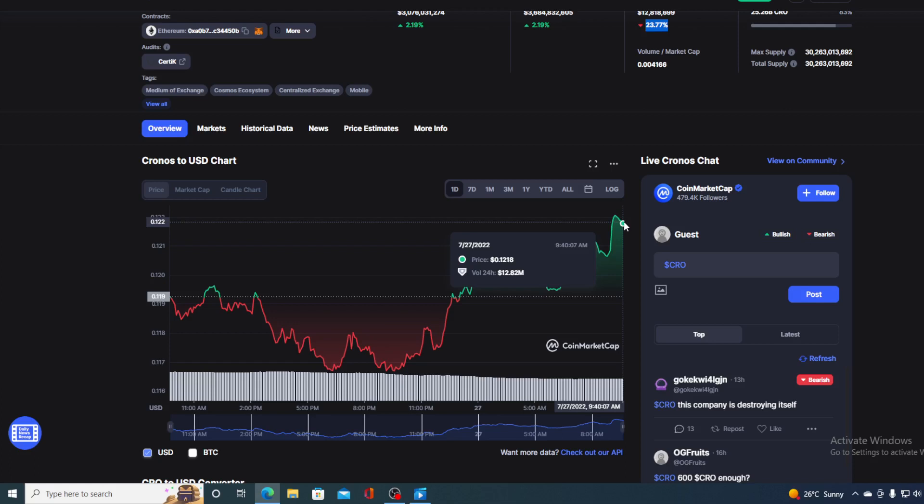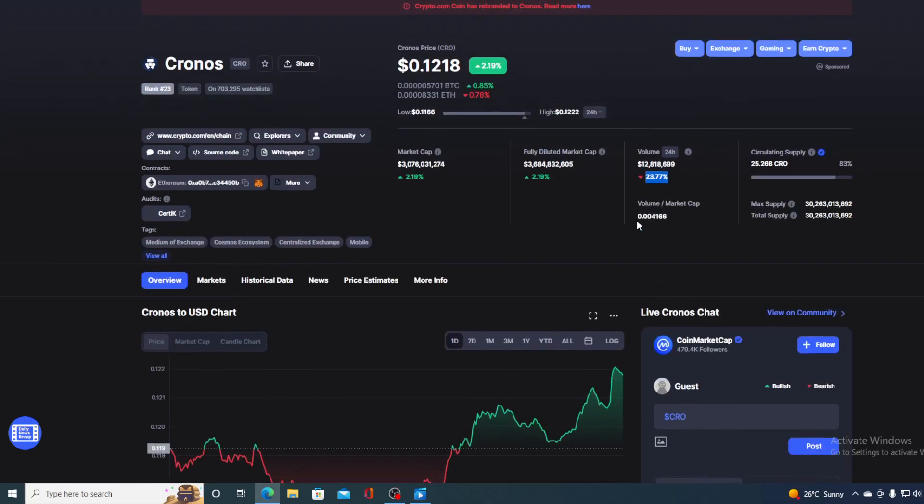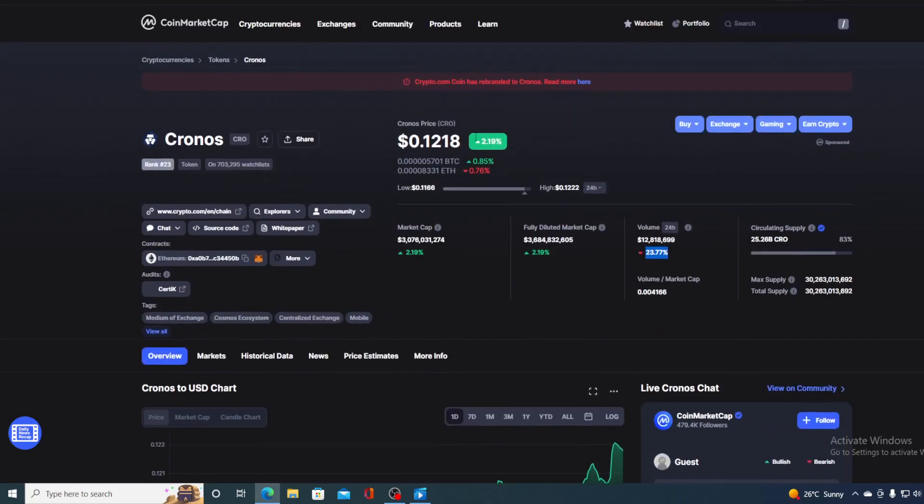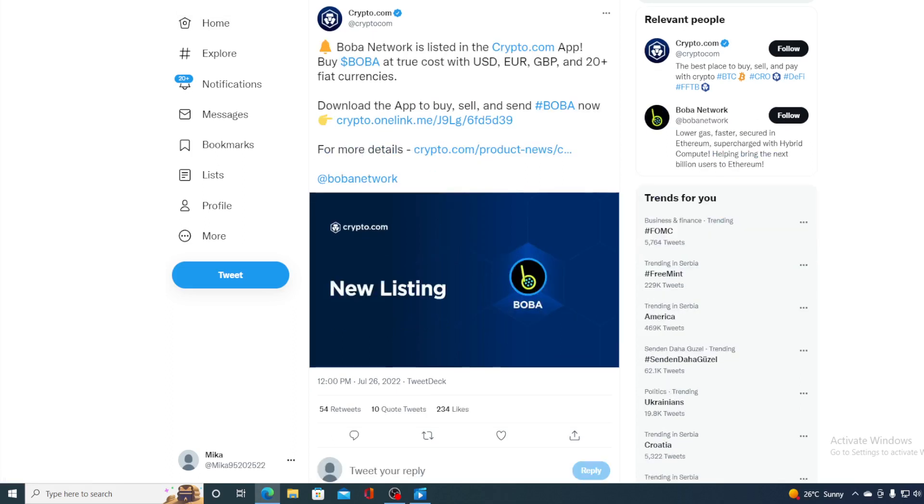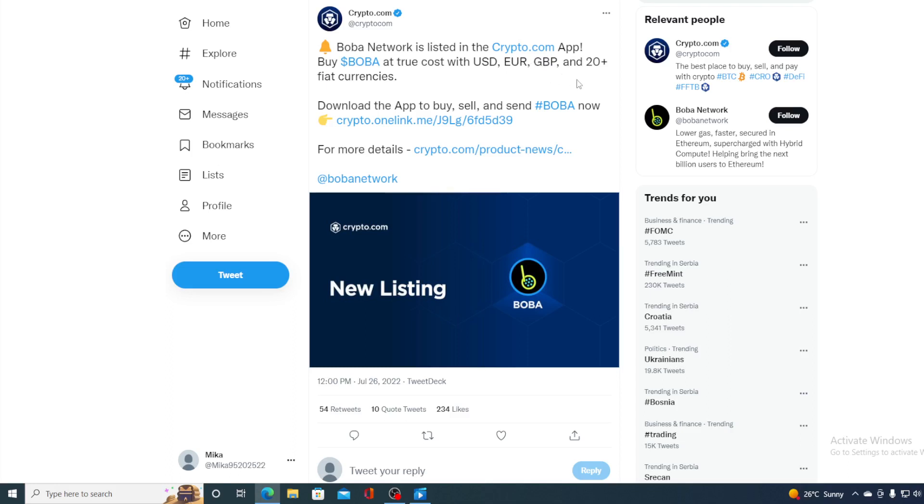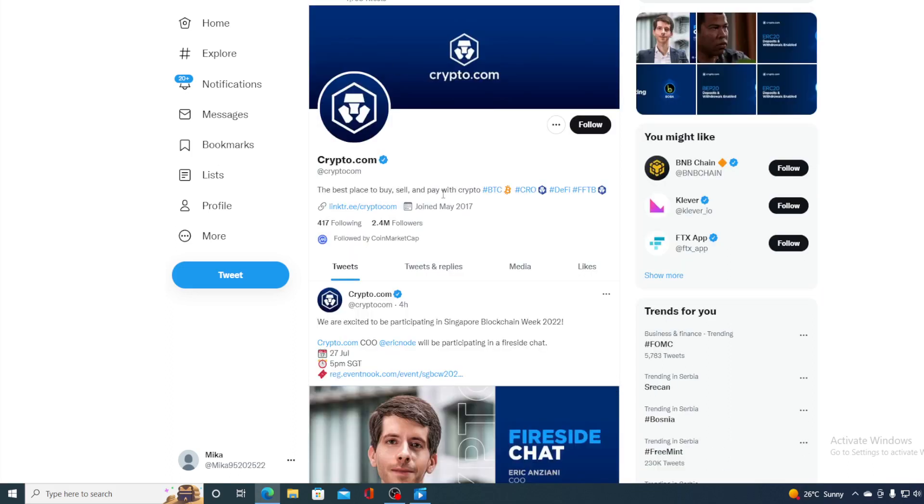Crypto.com is not stopping with its development and growth. Take a look at this tweet: deposits and withdrawals of OGB via ERC20 have just been enabled on Crypto.com app and exchange. And not only OGB, take a look at this: Boba Network is listed in the Crypto.com app. Buy Boba at USD, Euro, GBP, and 20 plus fiat currencies.